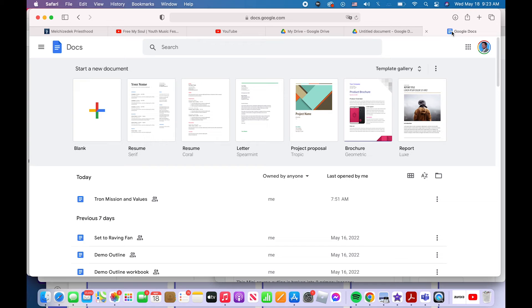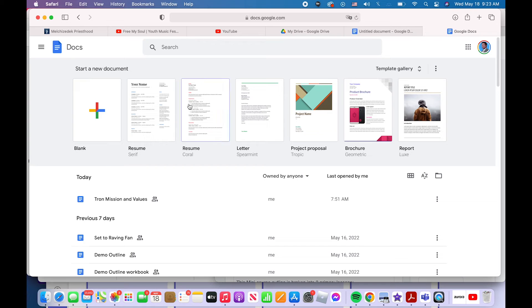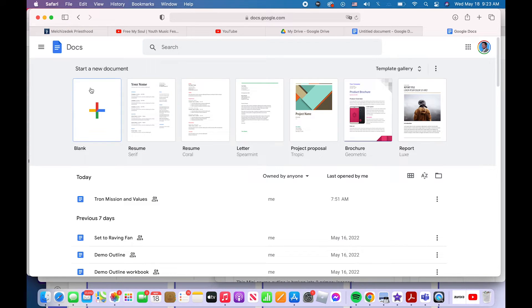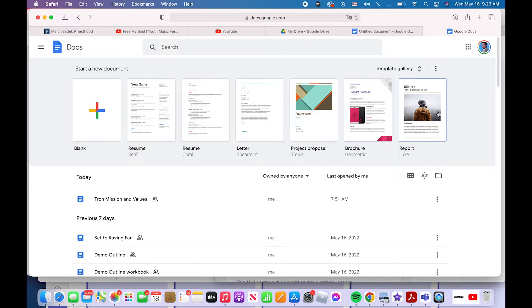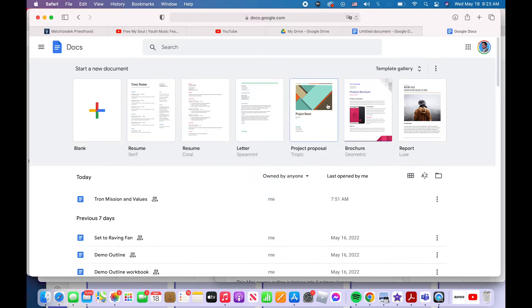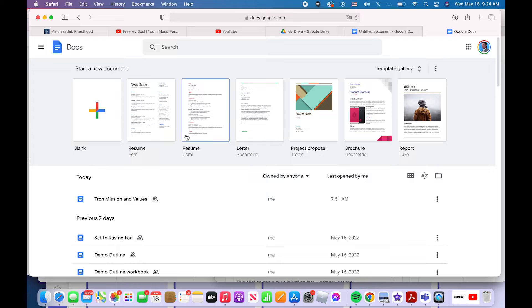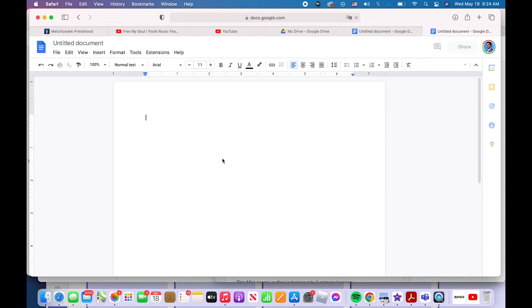Or if I'm in Google Docs, I would just click blank. By the way, if you do it from Google Docs, you can choose templates. There's different templates that you may want to use for a resume or for a letter or for whatever. But I start a new blank document like that.